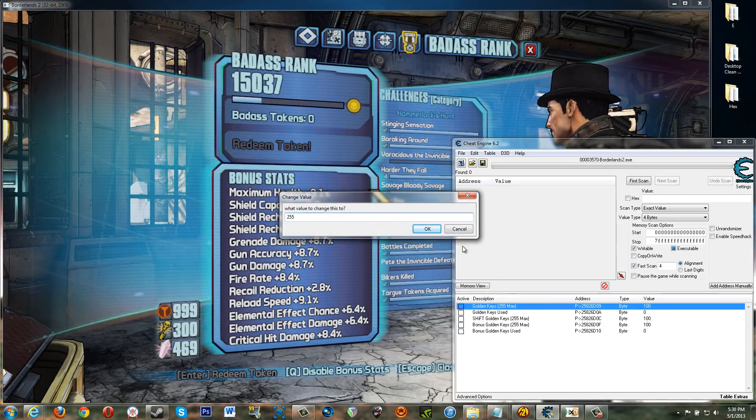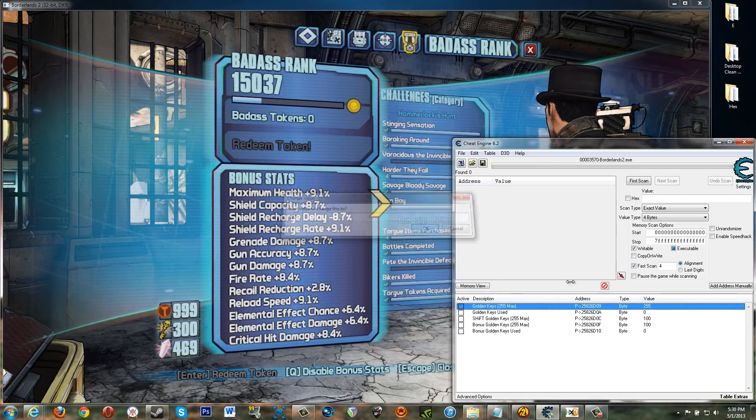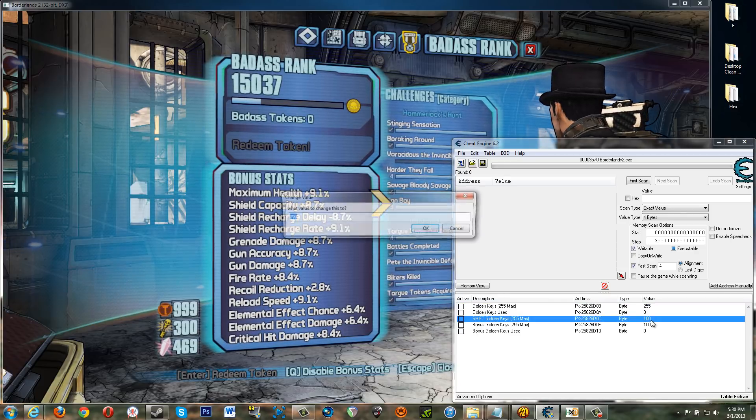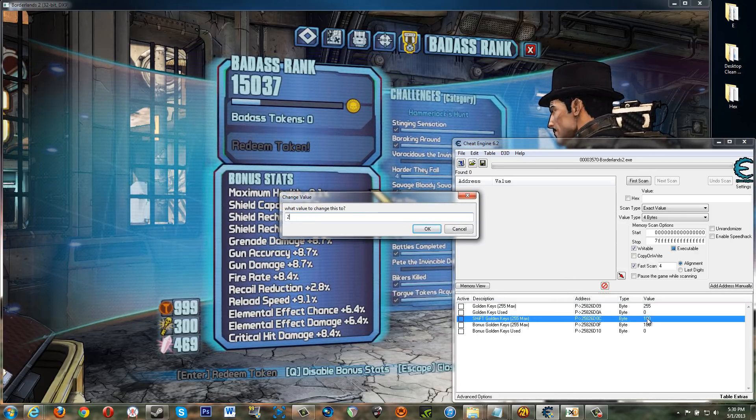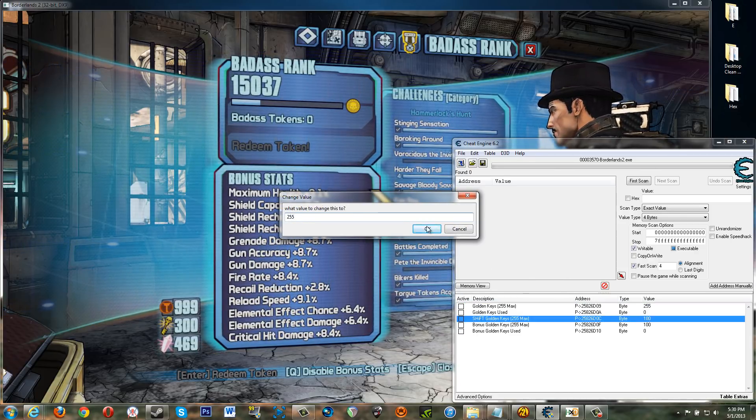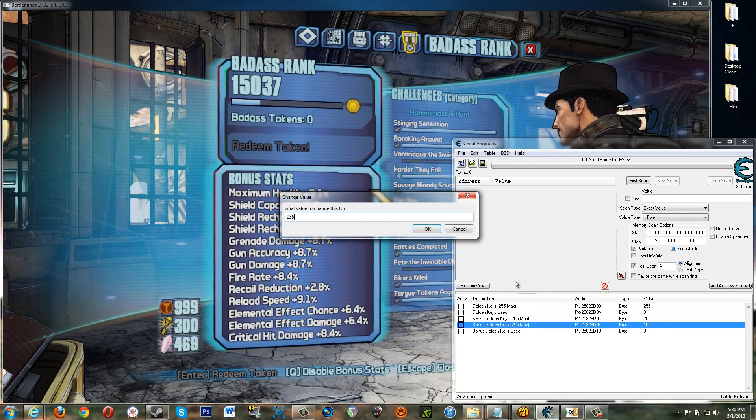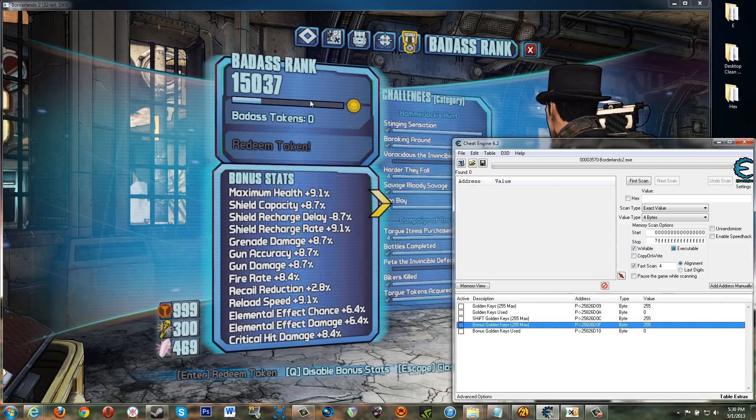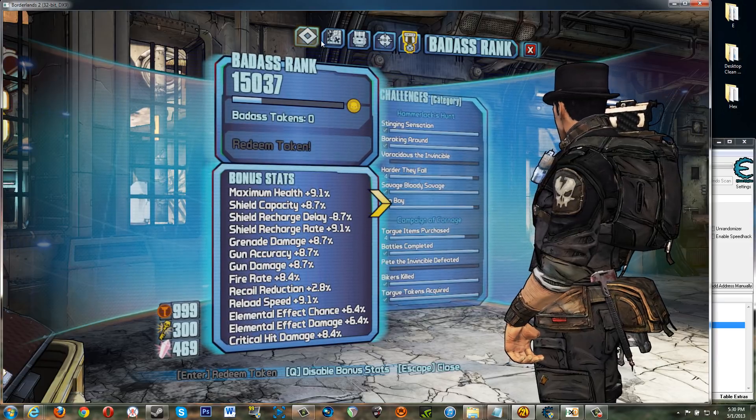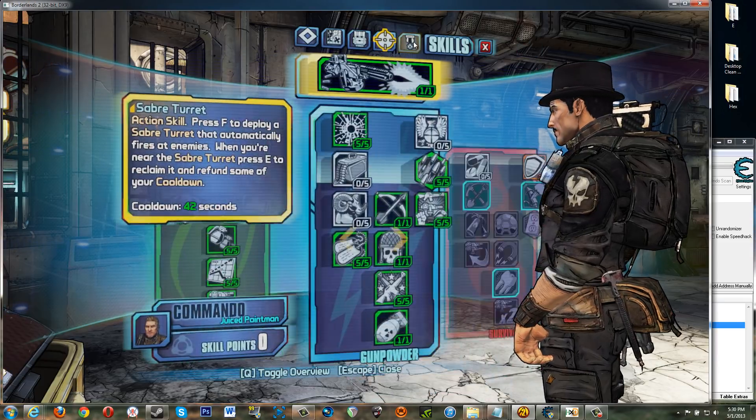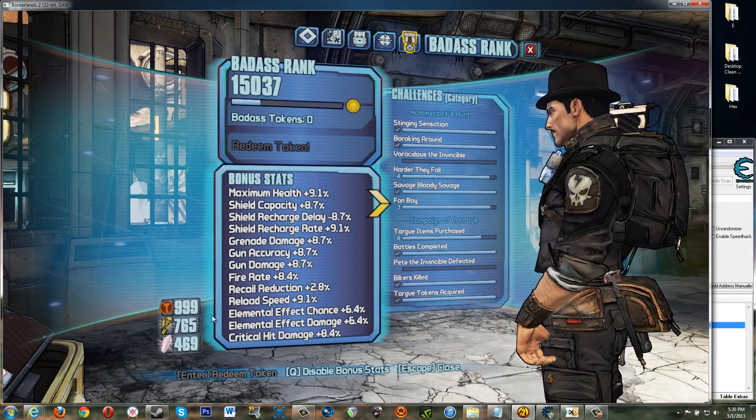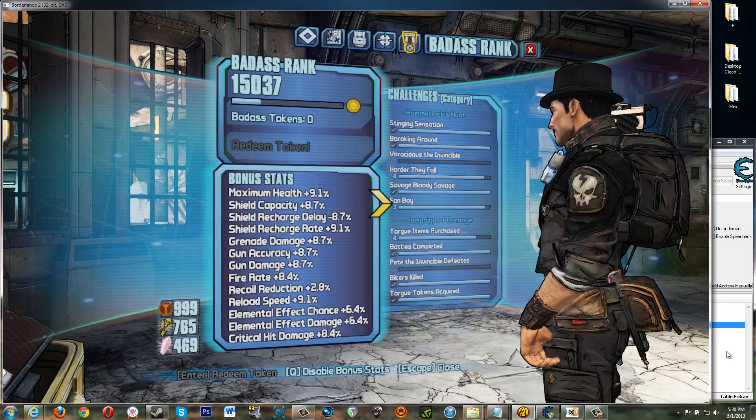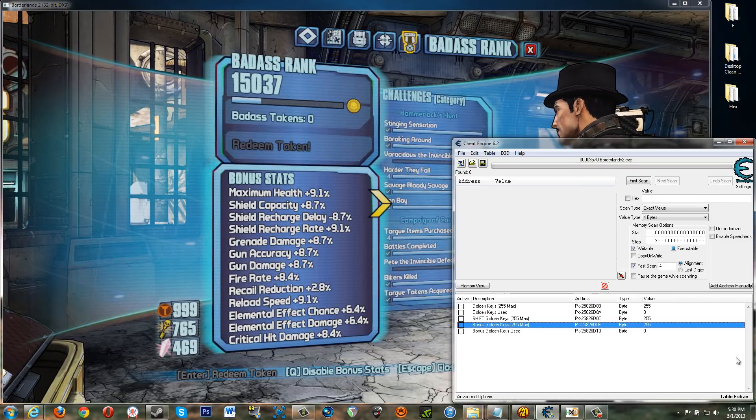So 255 is the max. And now I go back in here. Refresh. Boom. 765 right.